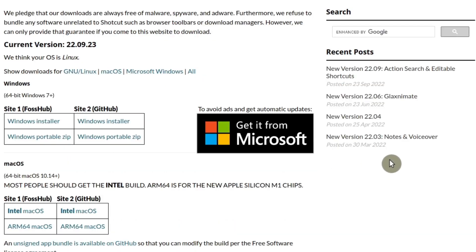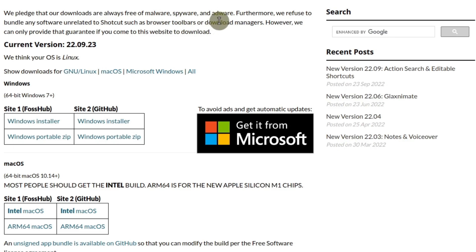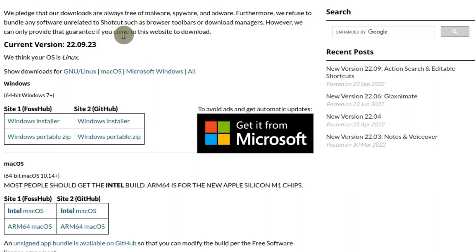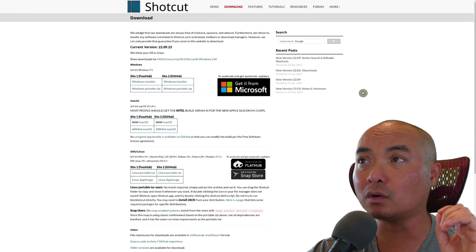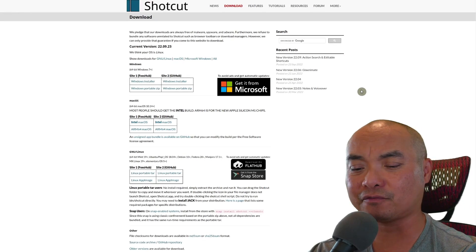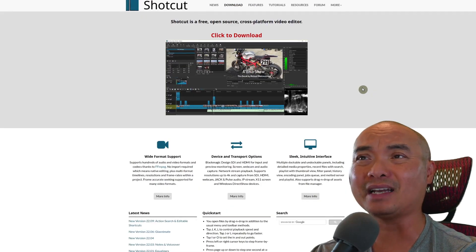If you download this software, they say that all of their downloads are free of malware, spyware, or adware, so basically there's no ads and they don't bundle it with any other types of browser toolbars or download managers. They can only guarantee this if you download it from this official website, Shotcut.org.